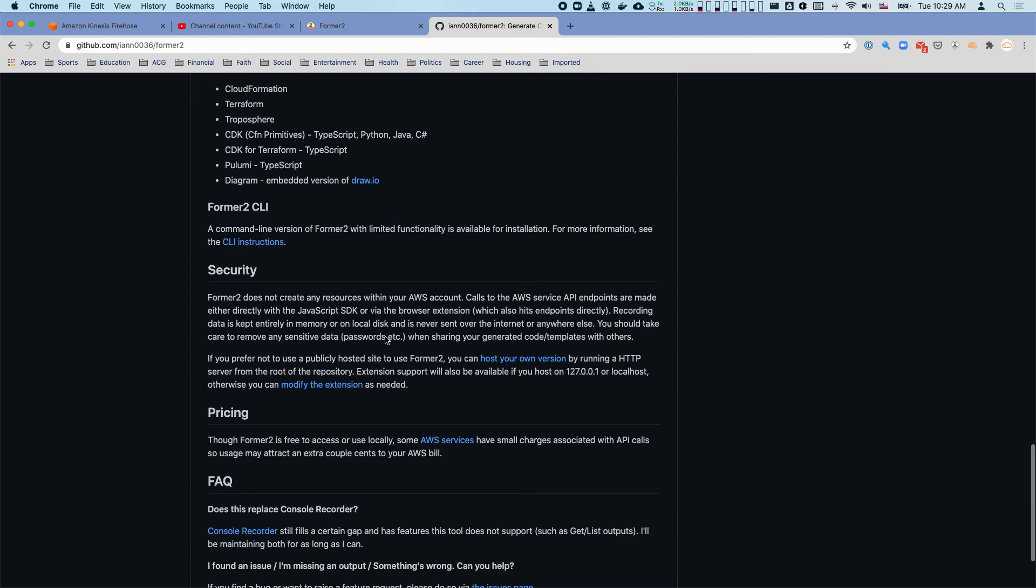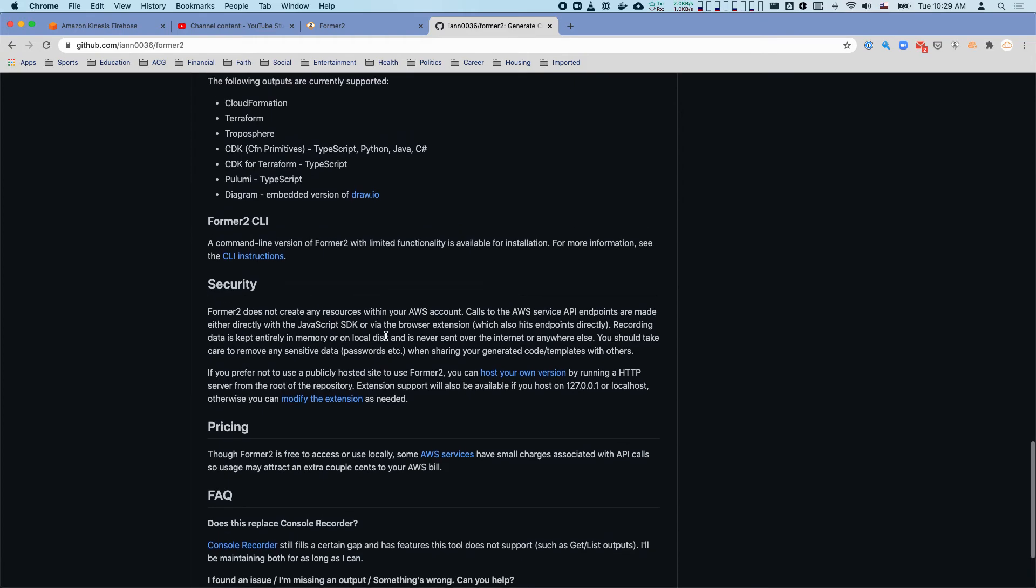When we're looking at this, it never sends any information over the internet. It's all kept in memory or on disk while it's doing this.